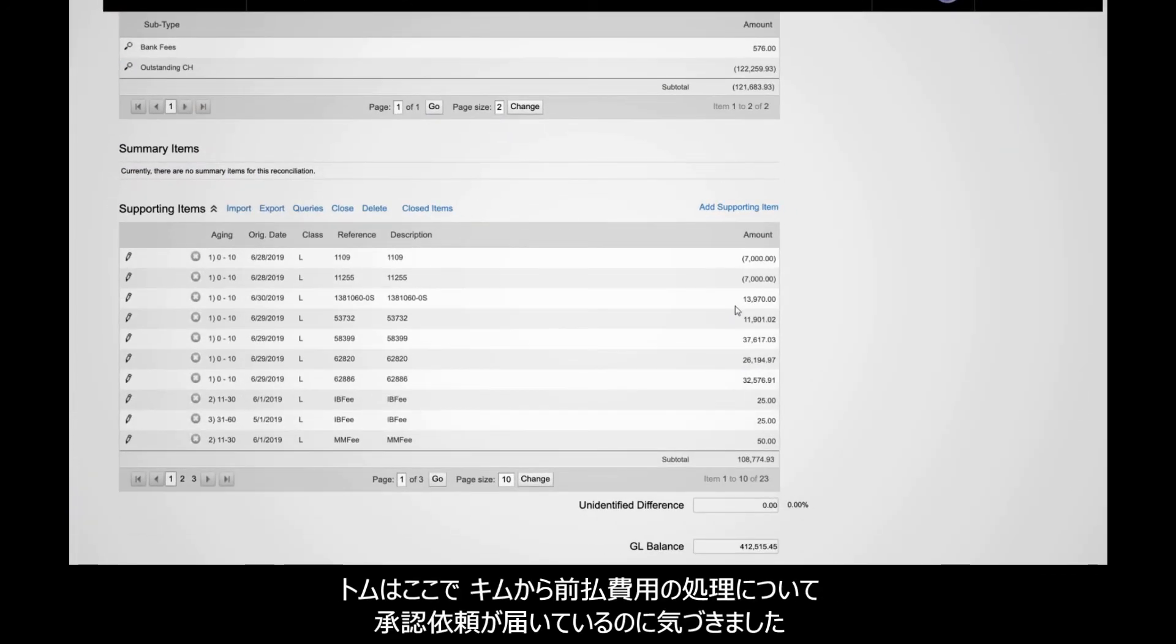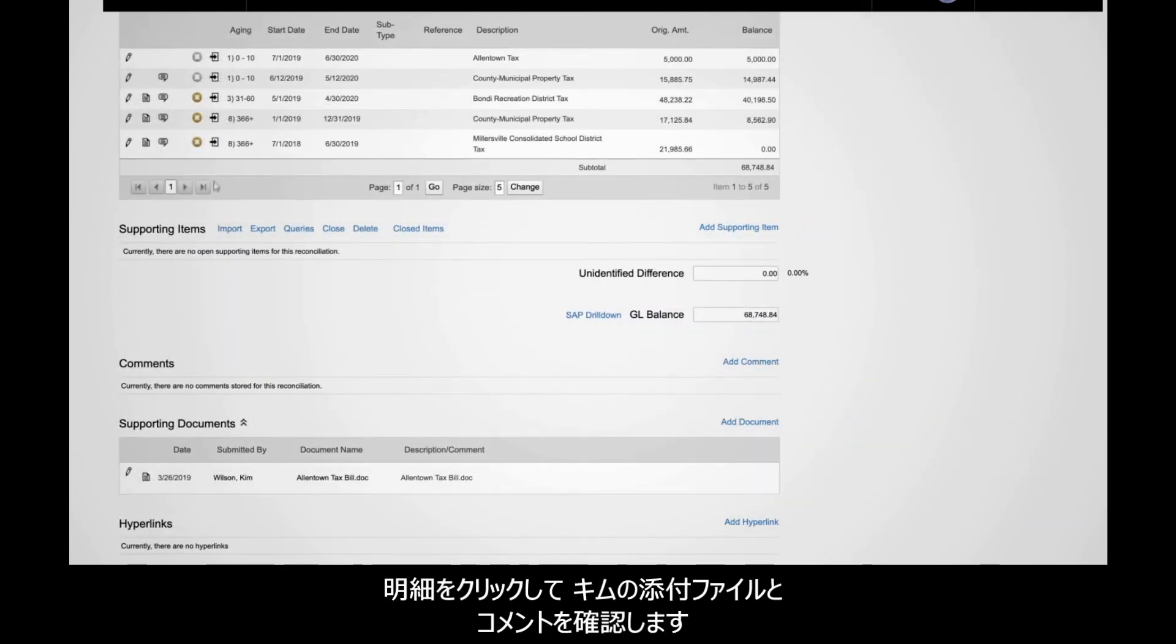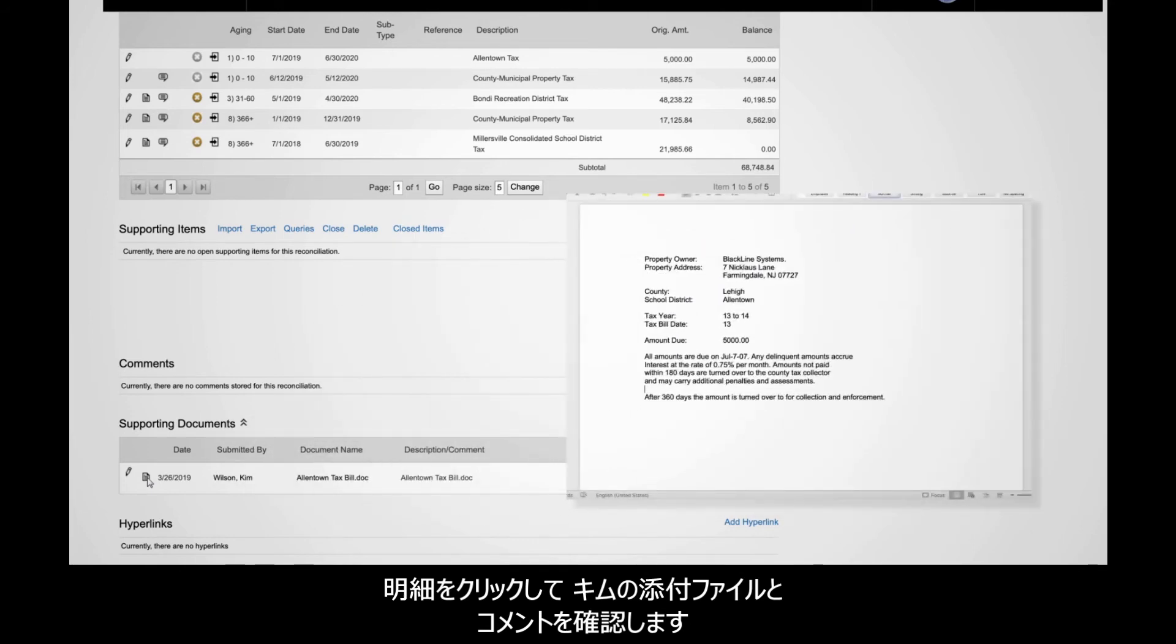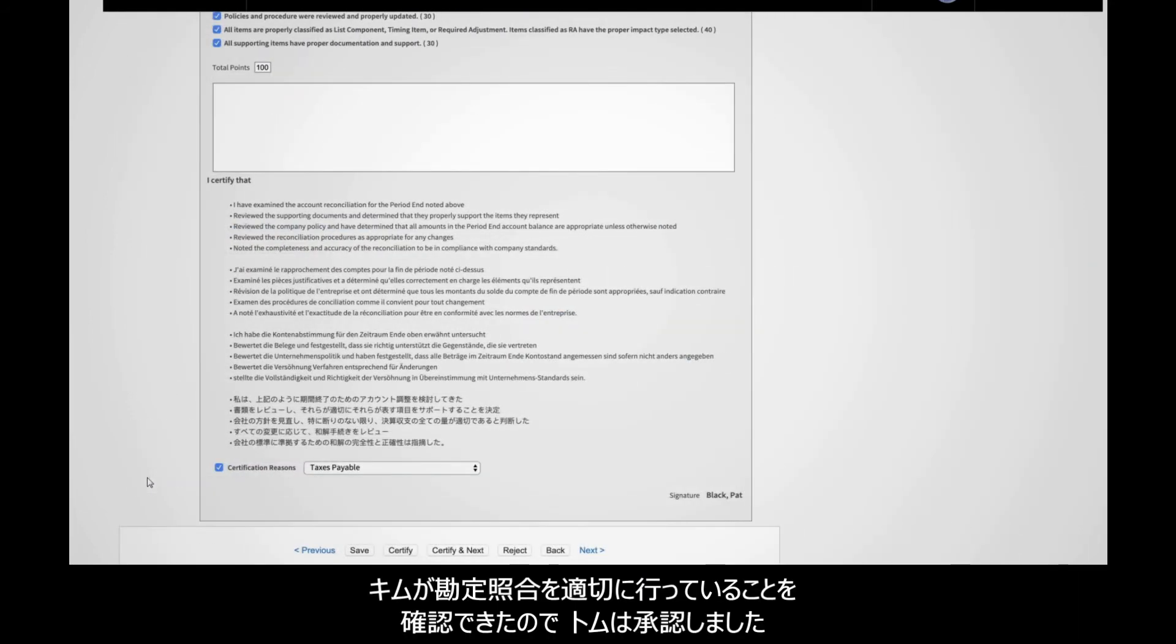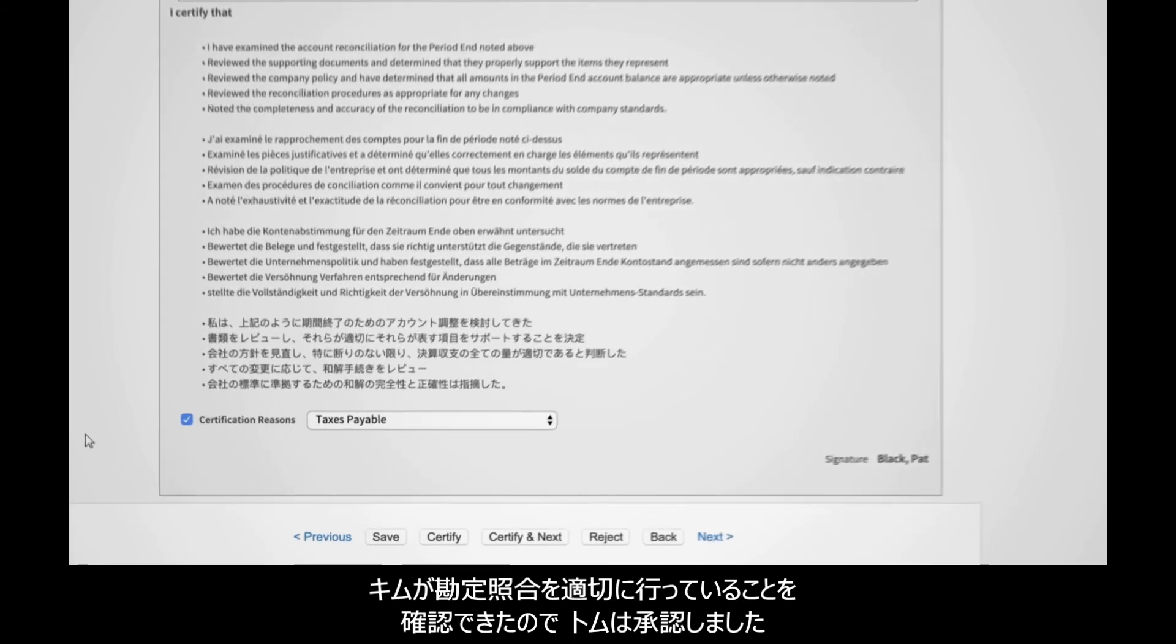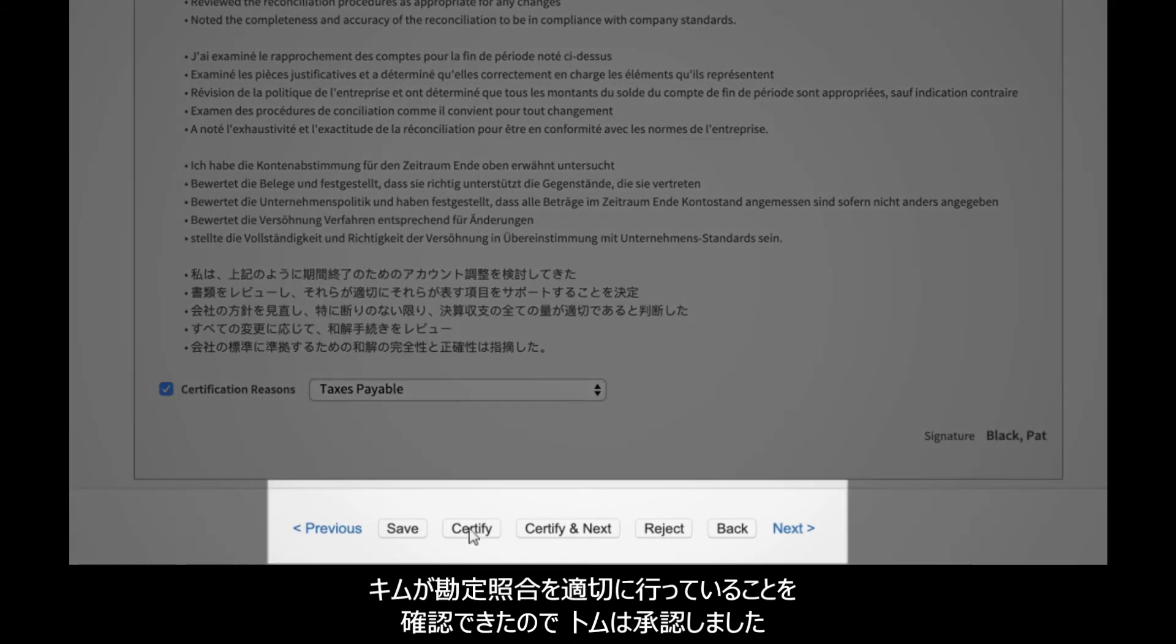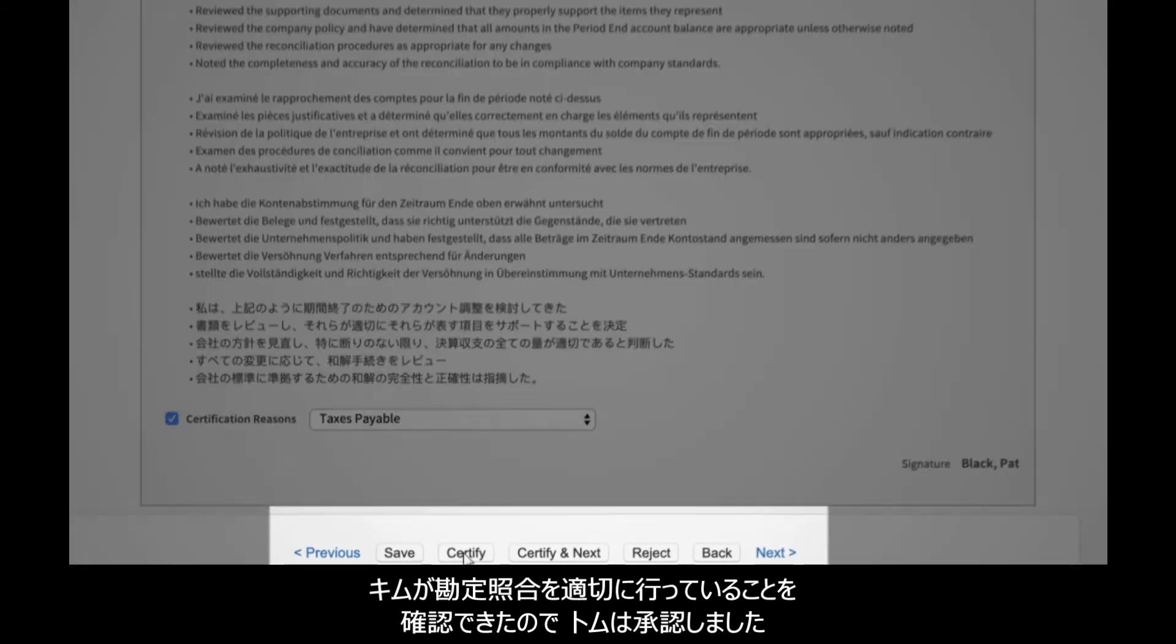Drilling down on the line item, Tom can access Kim's attachments and comments. Seeing that Kim has properly reconciled the account, Tom certifies the reconciliation.